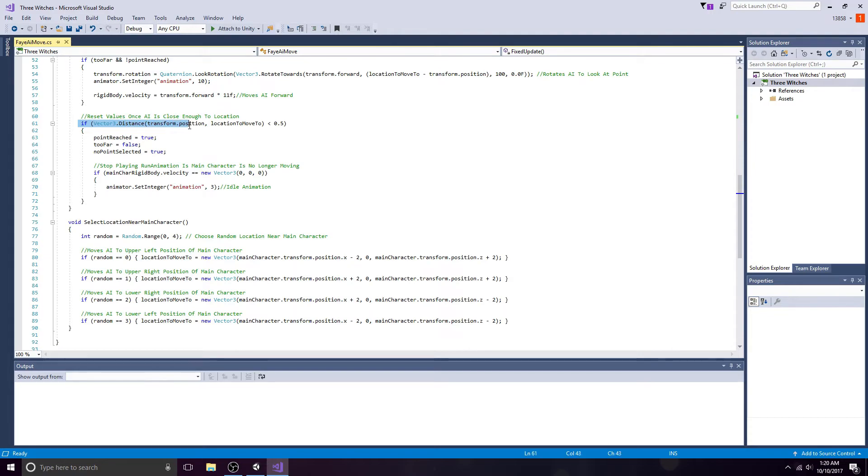Once the AI has moved close enough to the target location, reset the Boolean values.